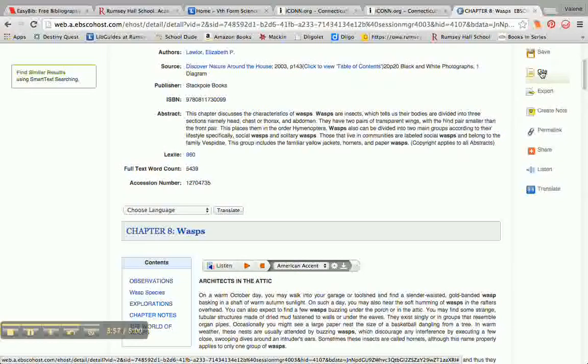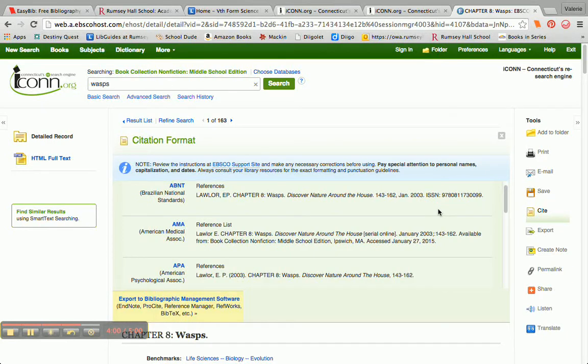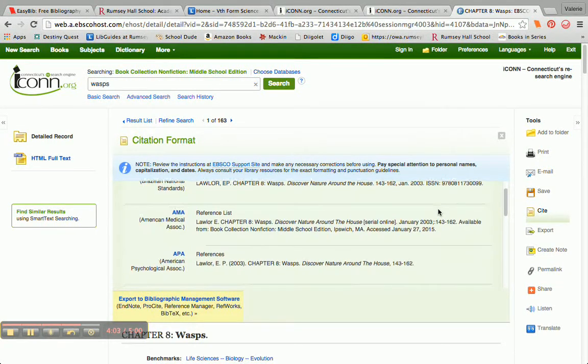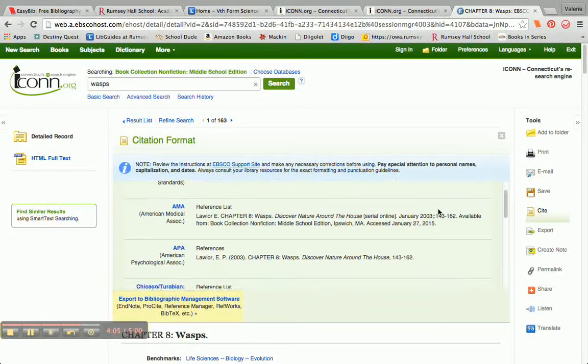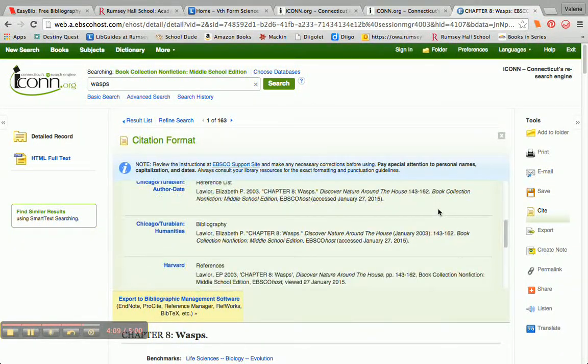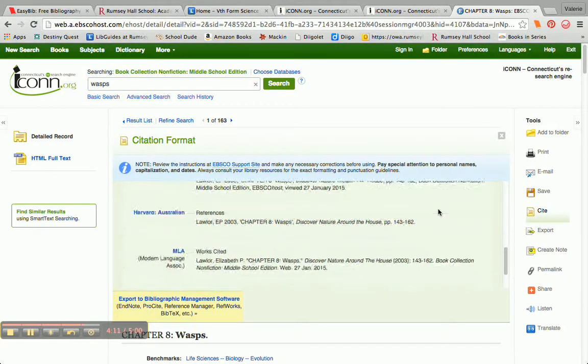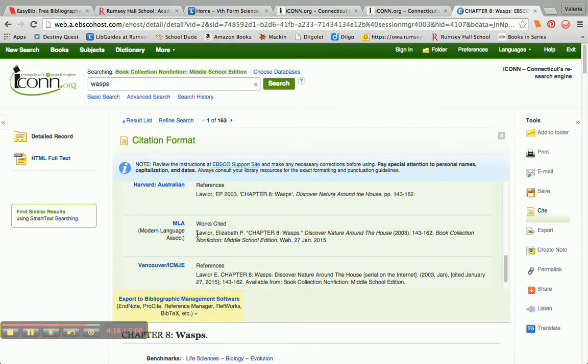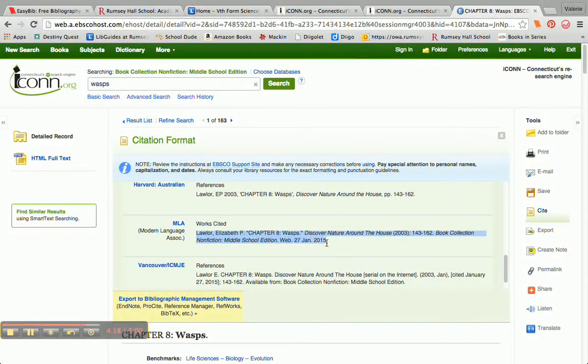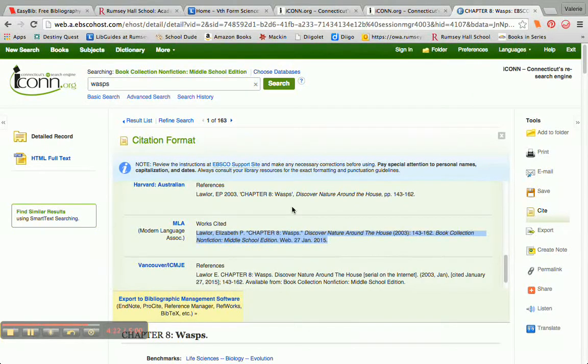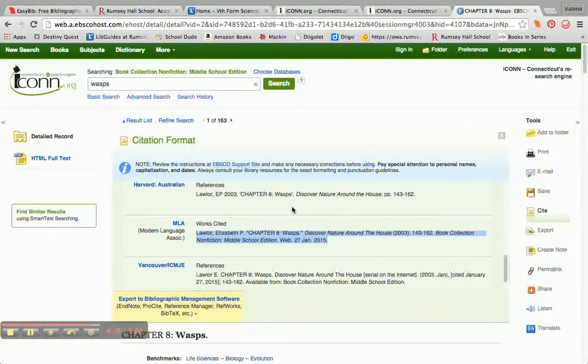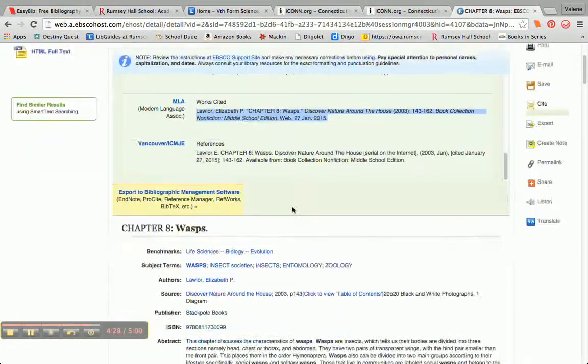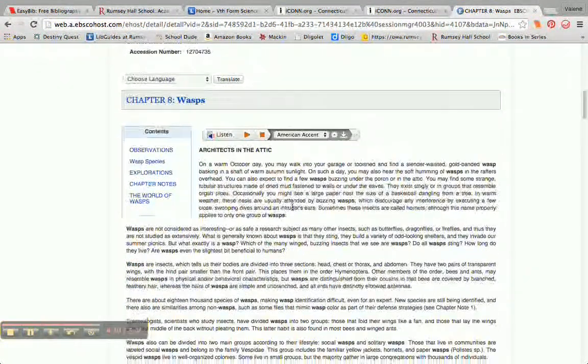But I'm going to go up here to cite. Once I click on that cite button, it shows me how this chapter or this information would be cited in all different citation formats. But we use, at Rumsey, we use MLA. So I'm just scrolling down a little bit, and here it is in MLA format. So I could simply copy this and paste it into my, I use EasyBib School Edition, so I could paste it into my bibliography for this project. And that citation for this great source would be all set.